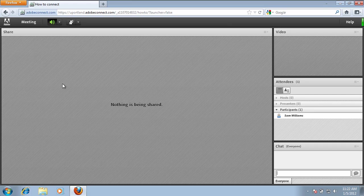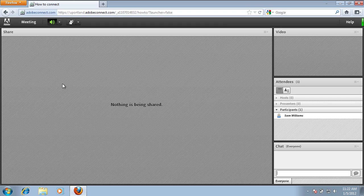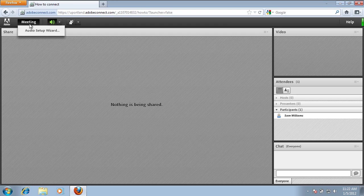You are now in the Adobe Connect meeting. The first thing that you're going to want to do when you enter your very first meeting is make sure that you set up your audio correctly. To do this, in the upper left-hand corner, click on Meeting and go to Audio Setup Wizard.